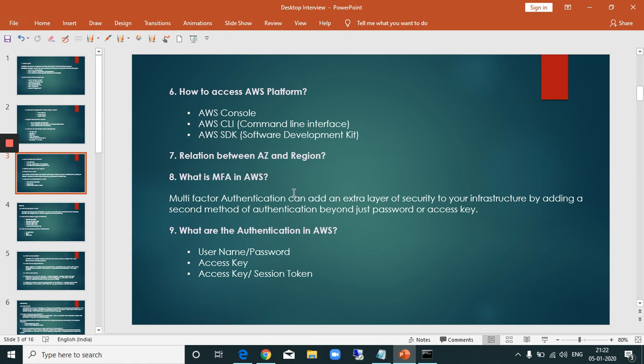What is MFA? MFA is Multi-Factor Authentication. It is a security method. When logging into the console, beyond just a username and password, an additional factor is required for login.